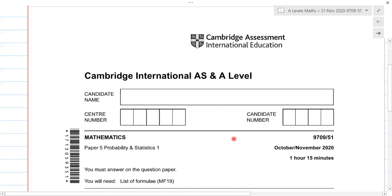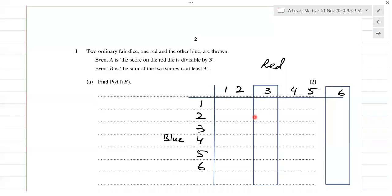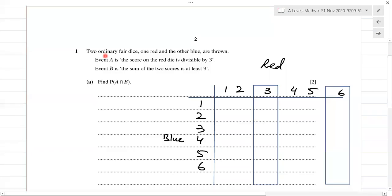I'll be making videos question by question, so that's going to be convenient for people who do not want to see the whole solution for the whole paper and just want to directly jump onto certain questions in which they are facing problems.